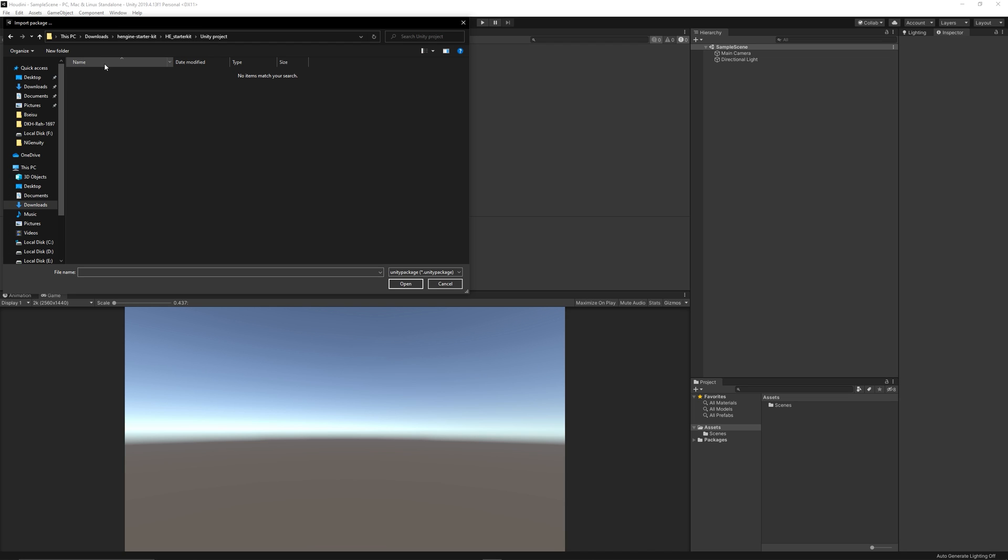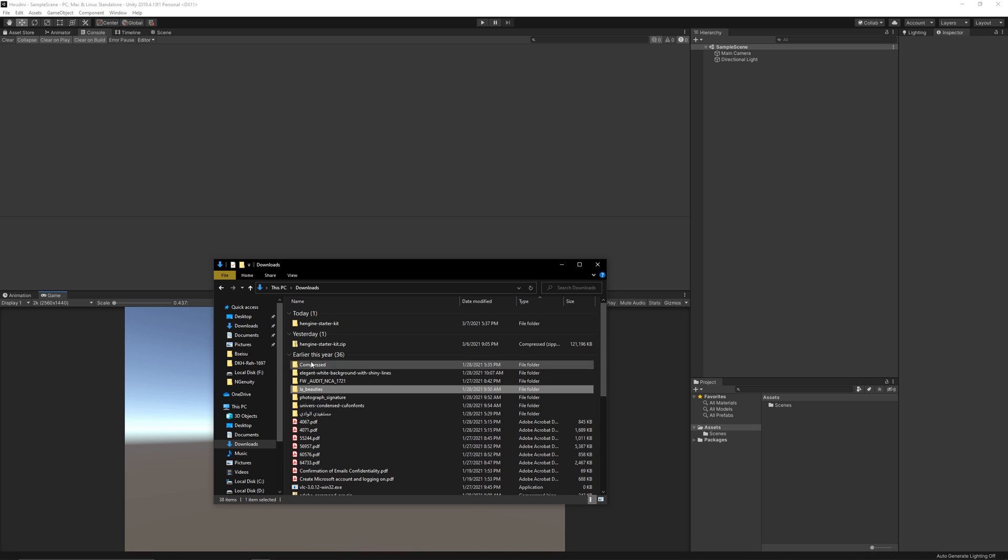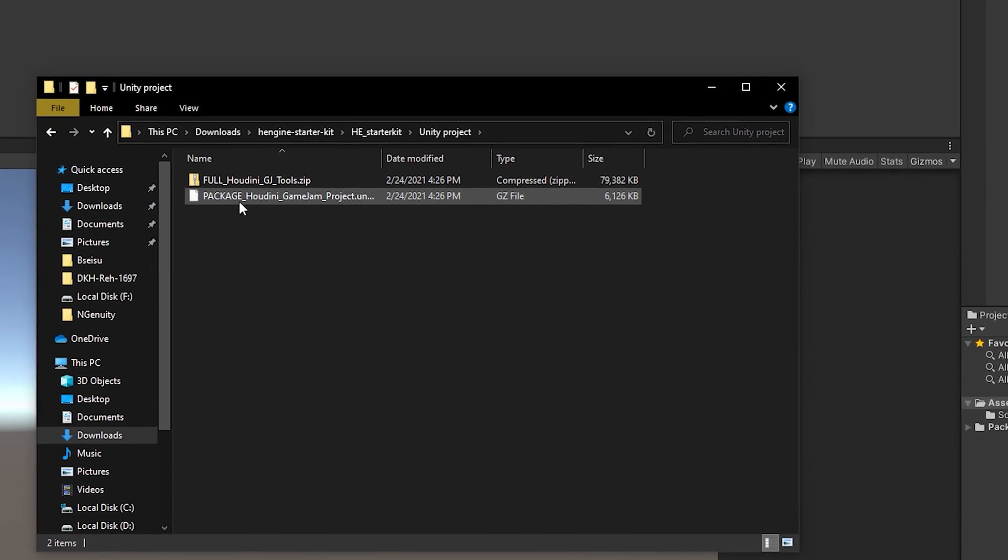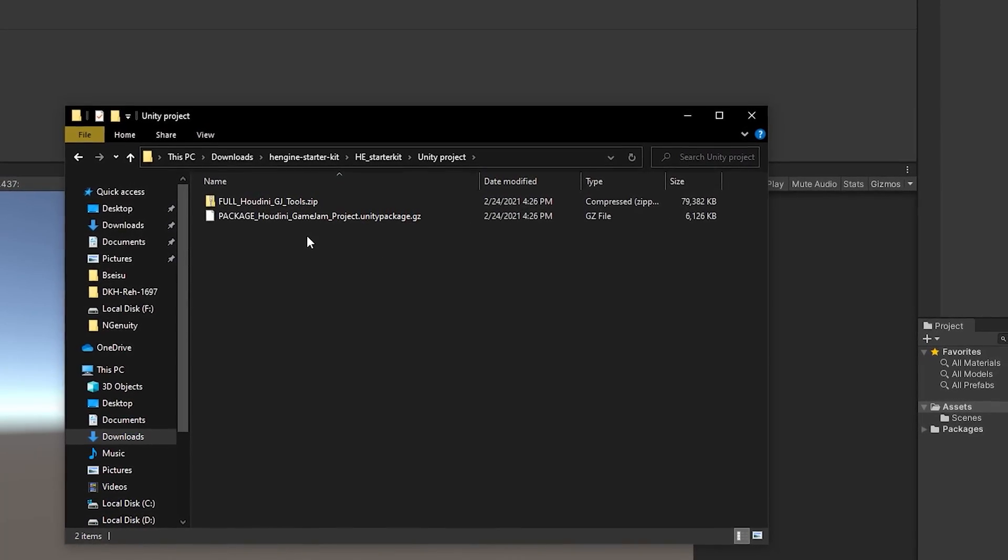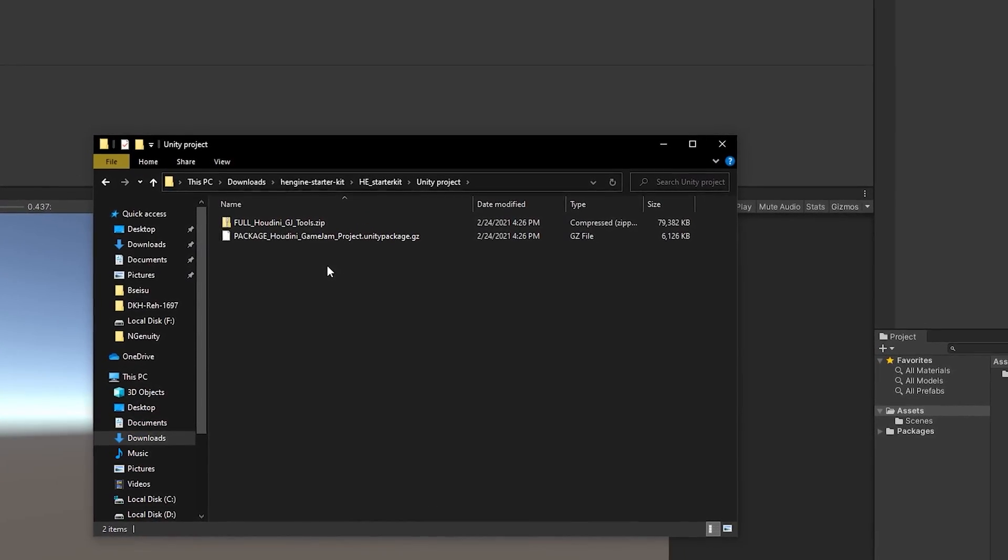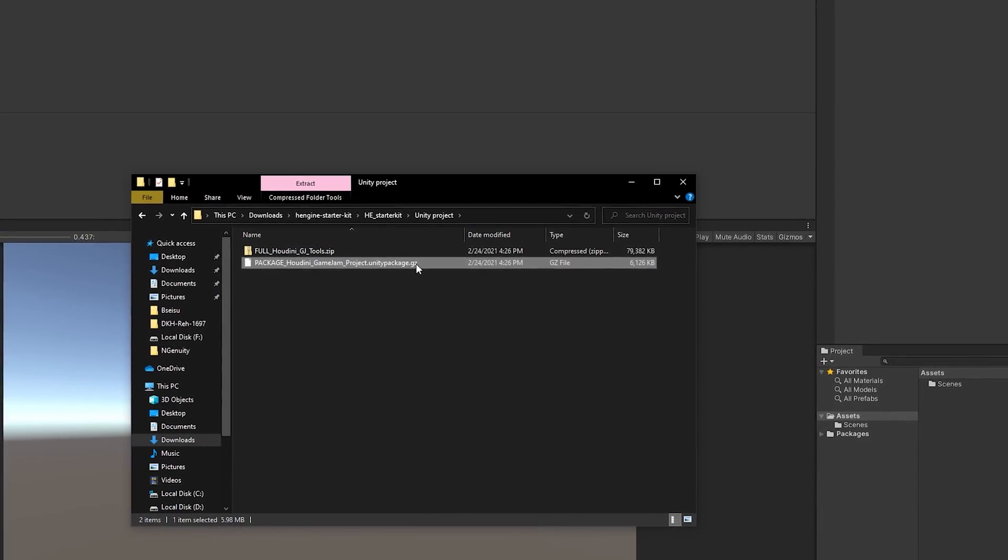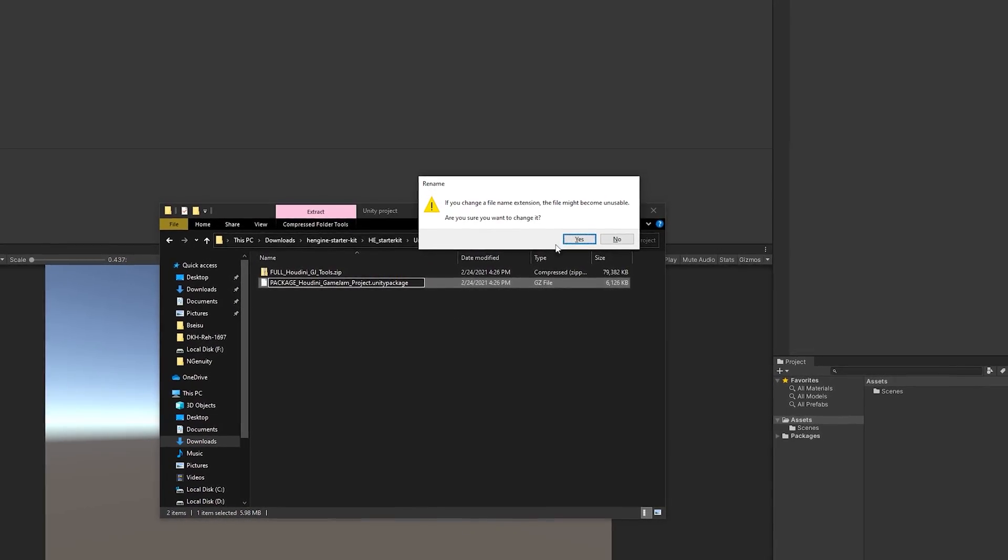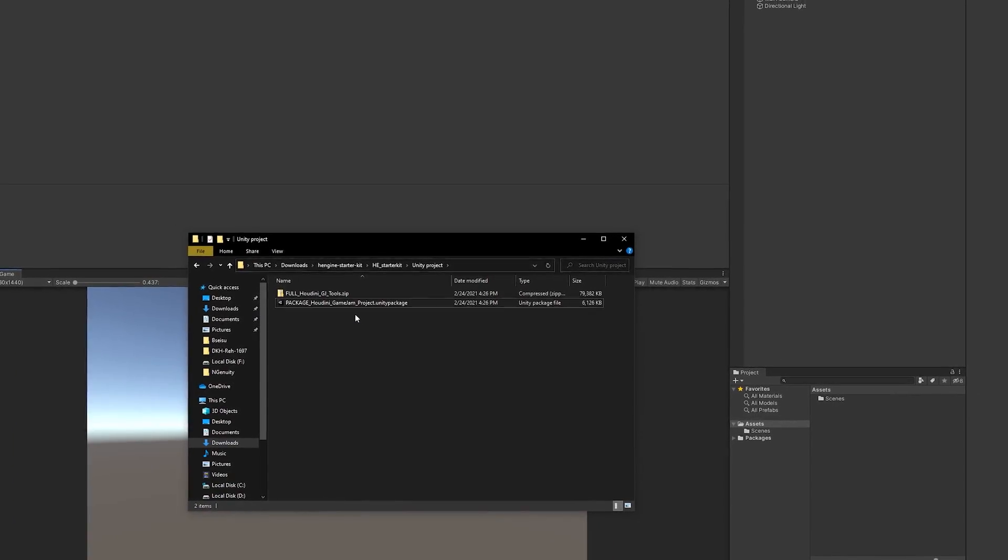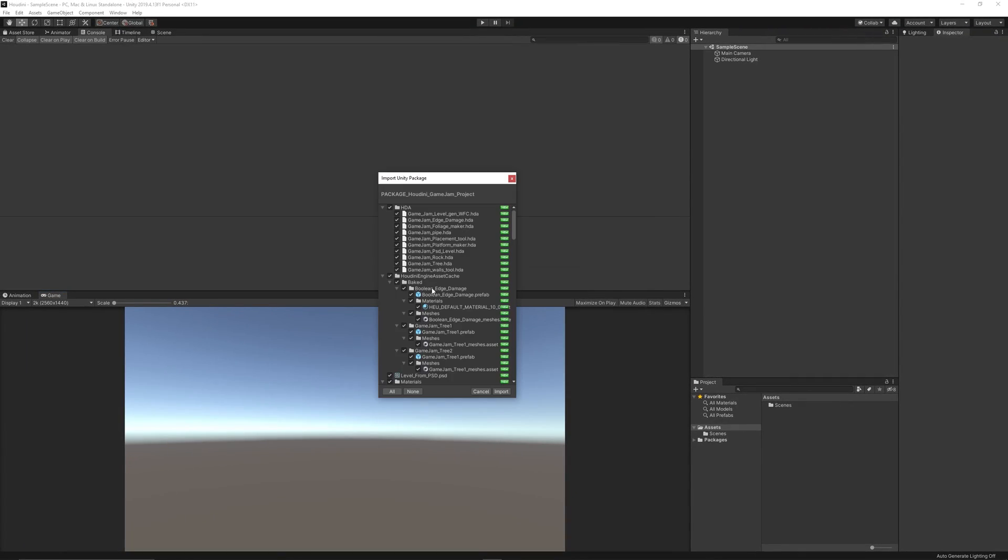If you couldn't find the package for some reason like what happened to me, it's because the extension of the package file was ended with .gz extension. So go to that package and rename it by deleting the .gz extension so the package becomes with an extension Unity package only. Then you can import it or double click on that package so it will auto import to Unity.